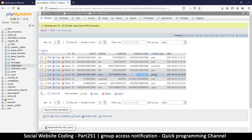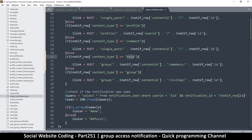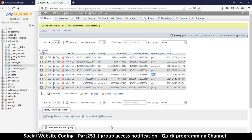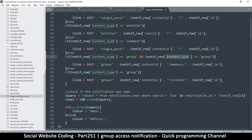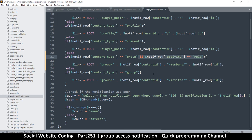What's happening is we're only checking content type as 'group', but we also need to check the activity. There are two scenarios: one where content type is 'group' AND activity is 'row', and another where activity is 'invite'. Let me fix that — if content type is 'group' and activity is 'row', use the row path; if activity is 'invite', use the invite path.